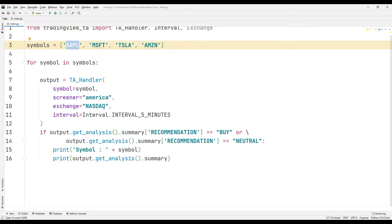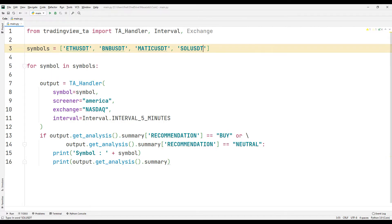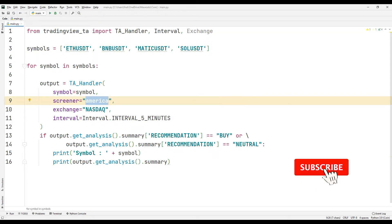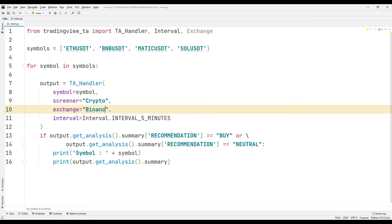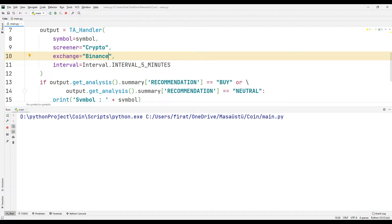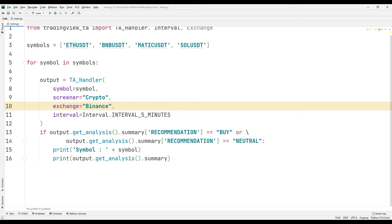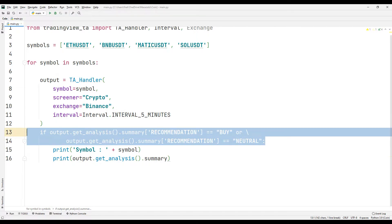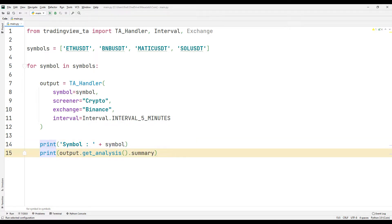Now let's create a list containing coins. I am changing the parameter sent to the function. Not all coins are displayed on the screen due to the if query. I will run it again after removing the if query. Information about the coin is displayed in order.